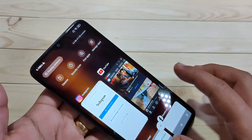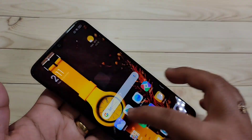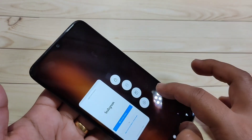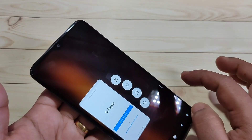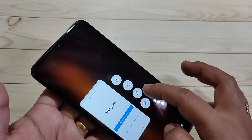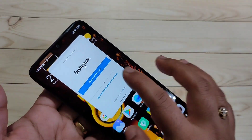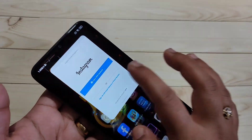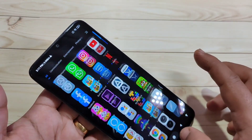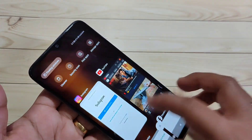Go to recents and tap and hold on the application that supports the floating window. Tap on the third button from the top, then swipe up from the bottom line and you can see that the floating window is closed.